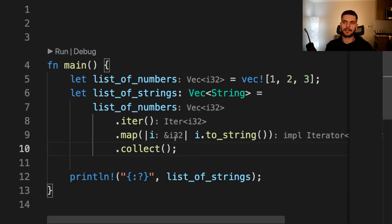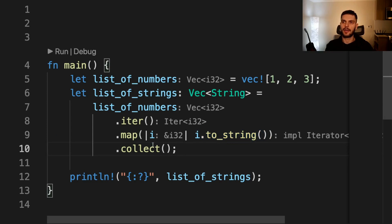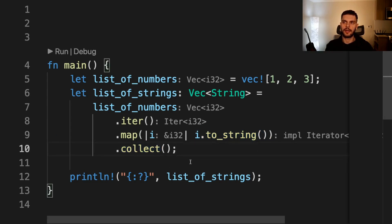Map will take in a closure or a function pointer that will be called for every element in the iterator. In this case, for every integer in our vector, we're going to call to_string to turn it into a string. And then here we call collect to turn our iterator into a vector of strings.